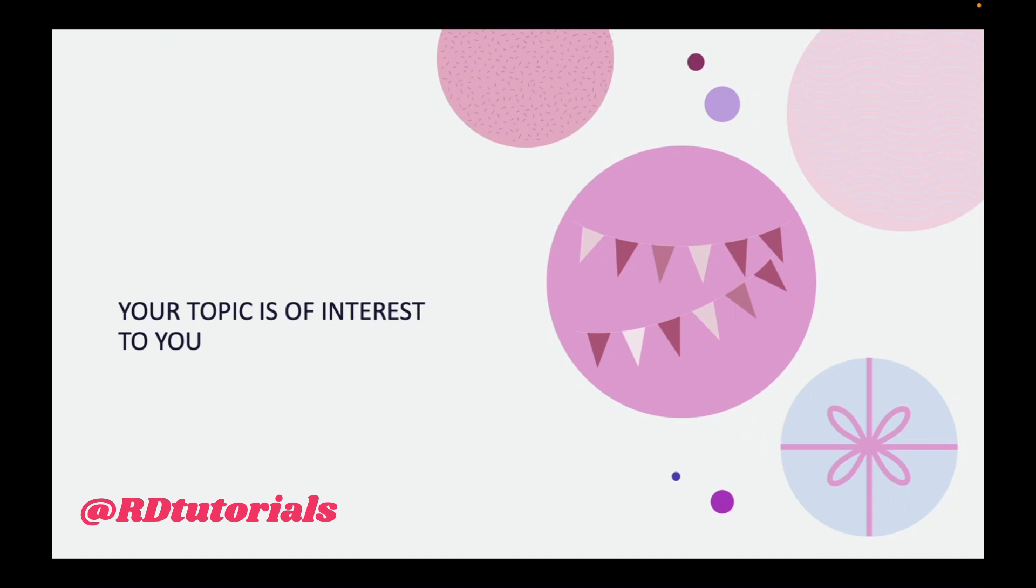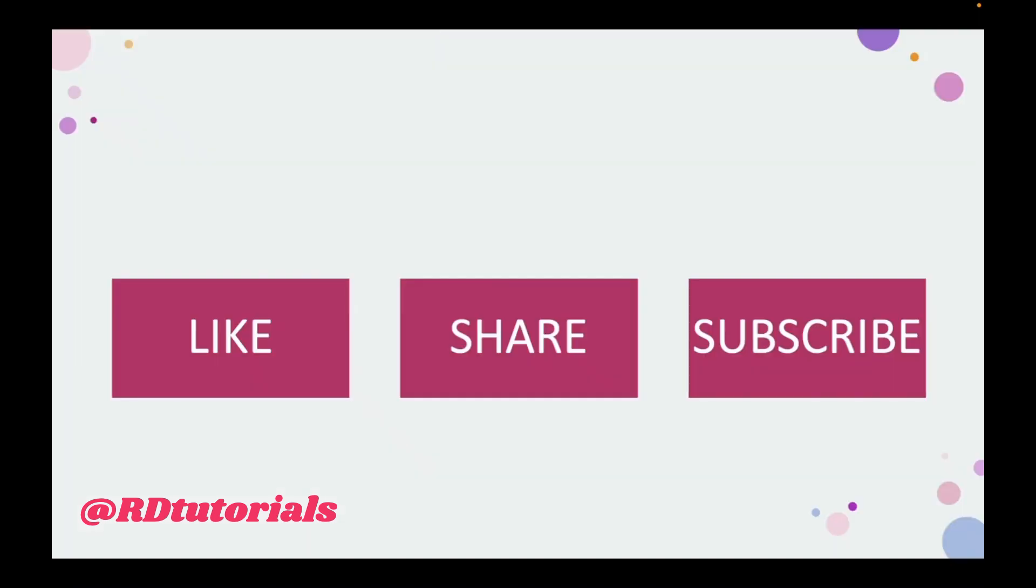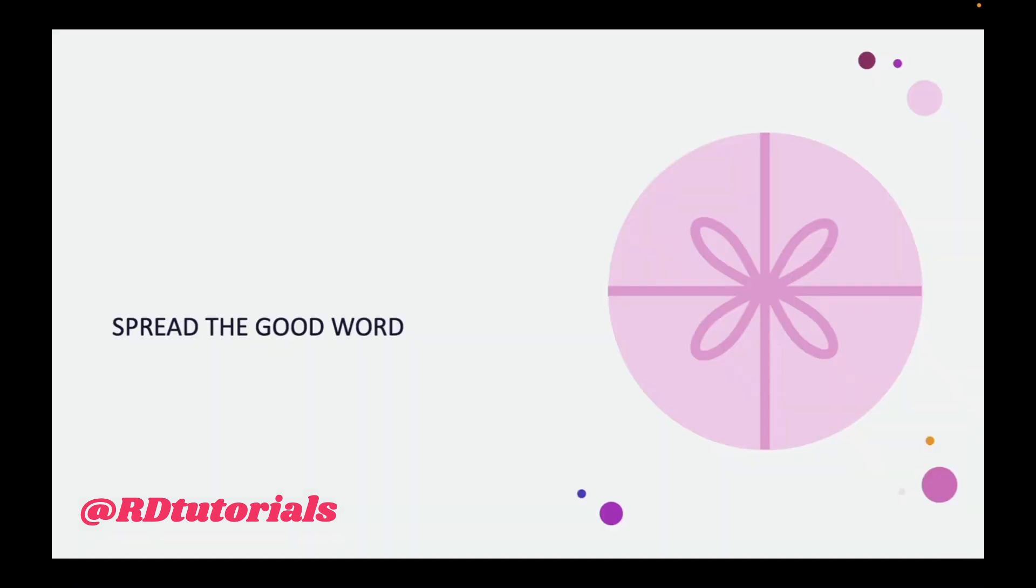Hope that makes things very clear to you. Don't forget to like, share, and subscribe. Hit the bell icon so that you get notified whenever a new video is uploaded. Thanks for watching. Spread the good word. Bye bye, take care.